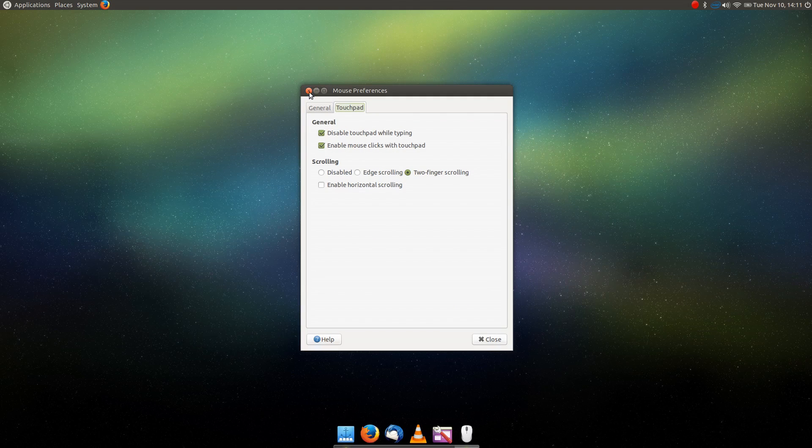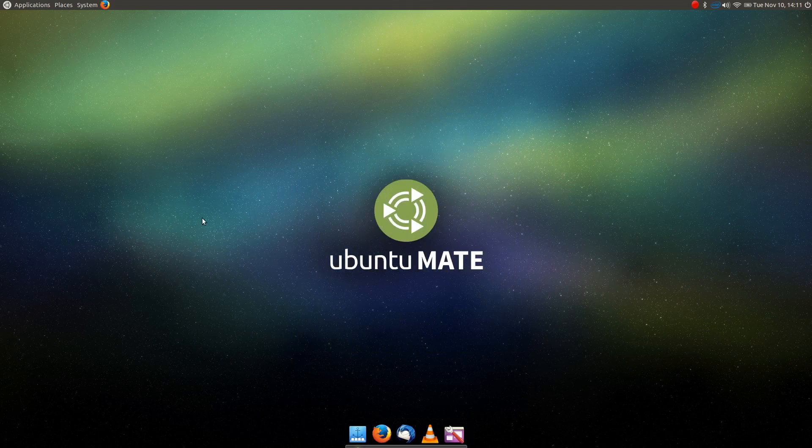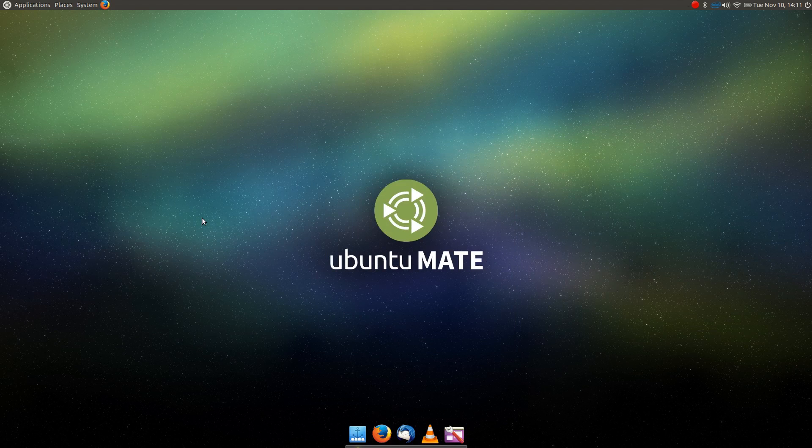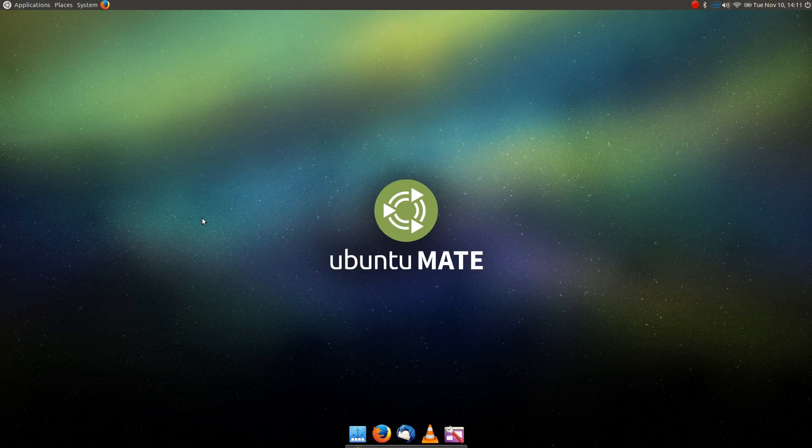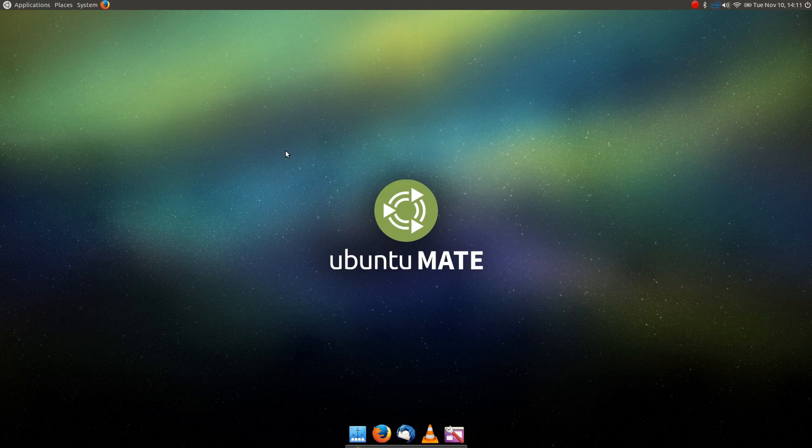So ultimately, if you want a user interface that is familiar, that works, that gets out of the way, doesn't give you any hassles, then Ubuntu MATE is the way to go. Because it's incredibly simple to set up, to use, and configure to the way that you work. And I think for that, Ubuntu MATE deserves some major props.